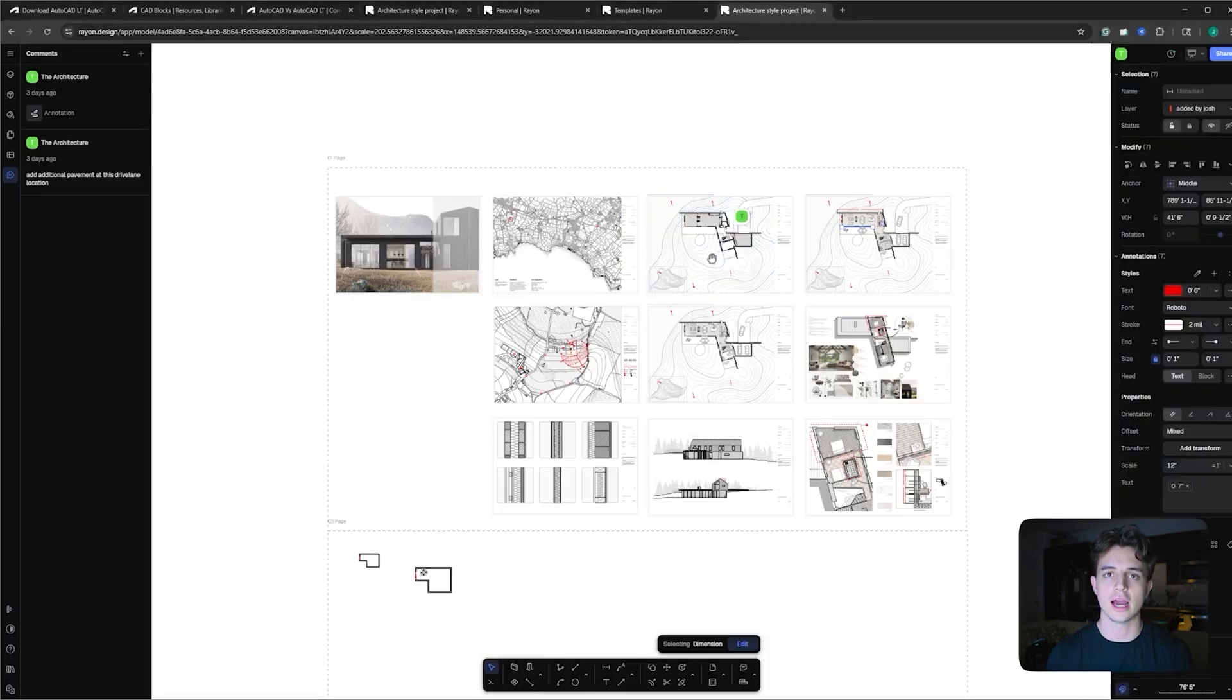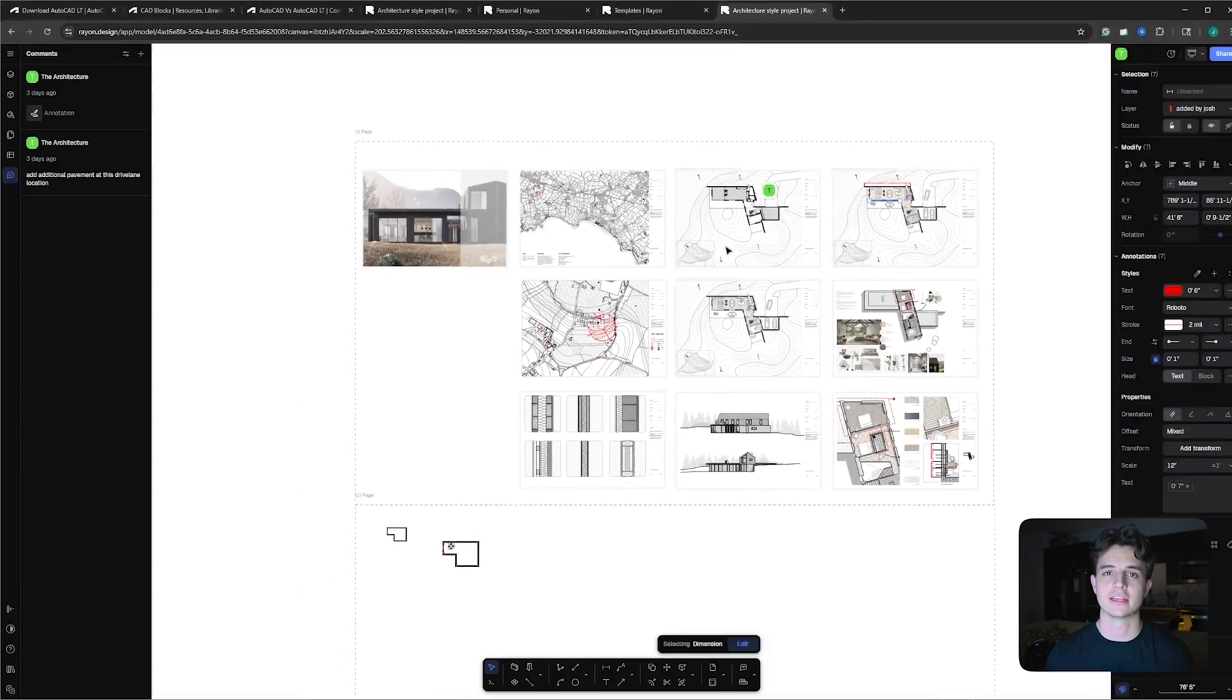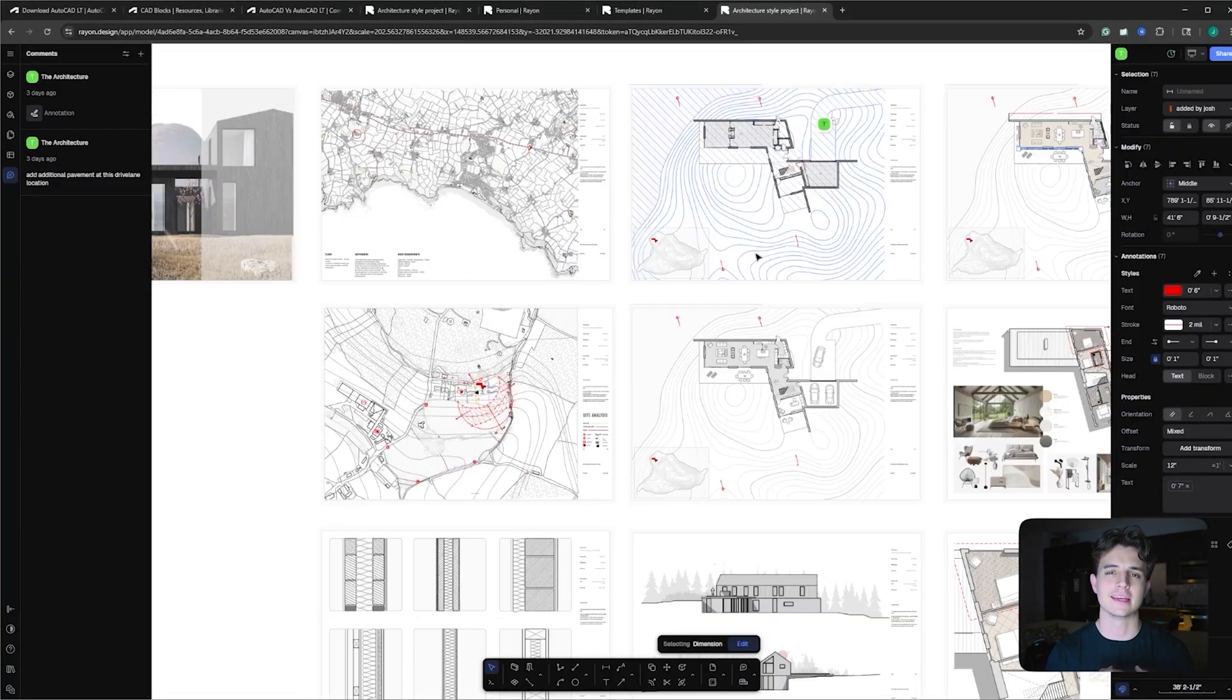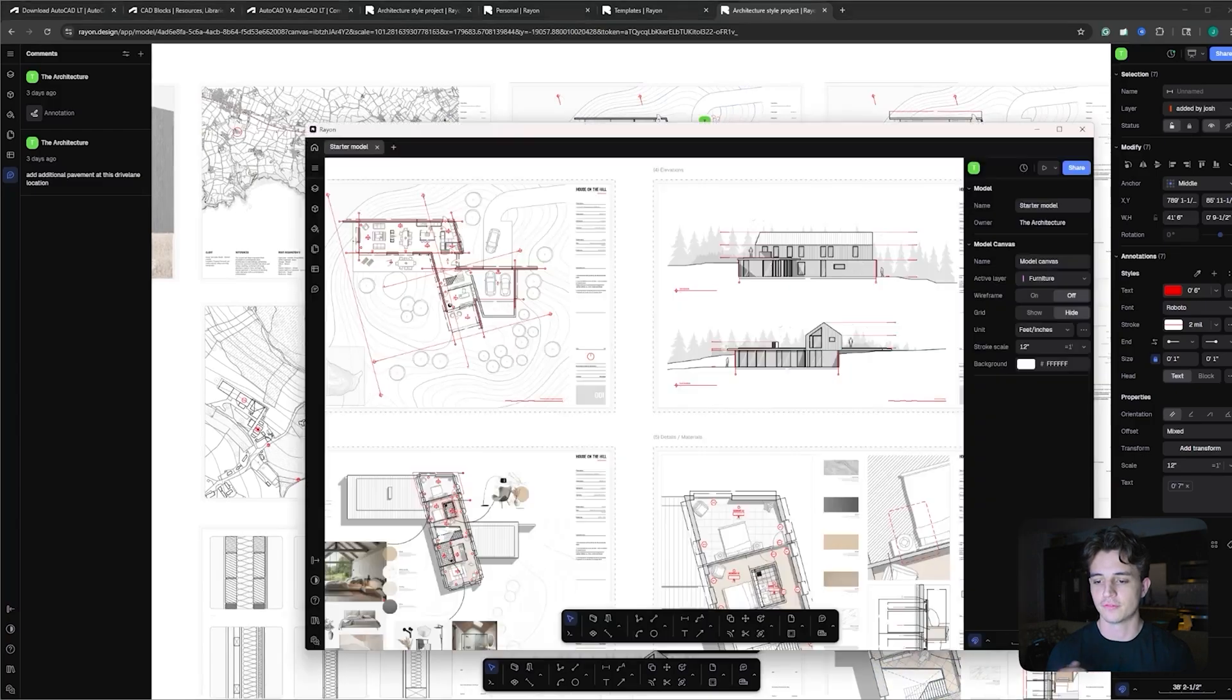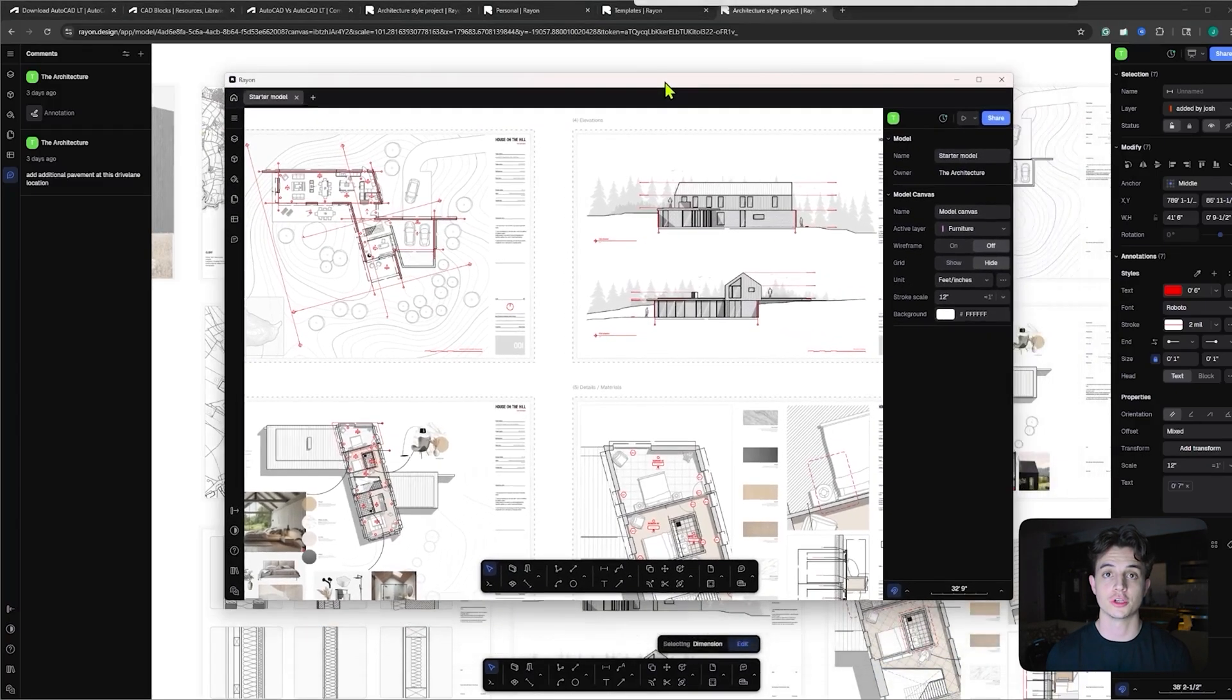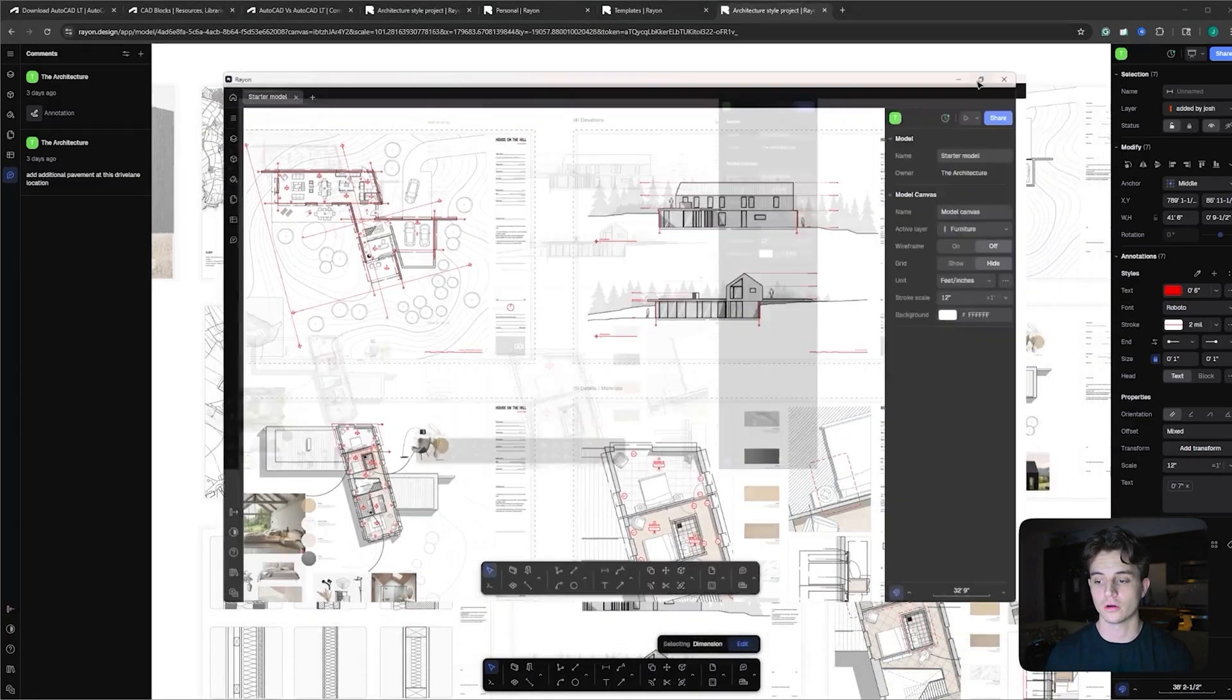But you can work online without having to download any complex softwares with Rayon Design. But if you want to work offline, you can also use the desktop app as well, which can be downloaded only in a few clicks.